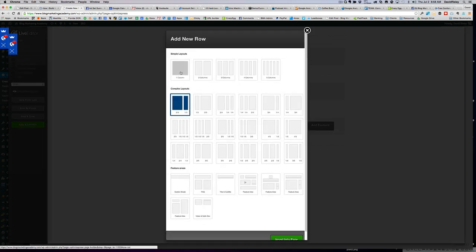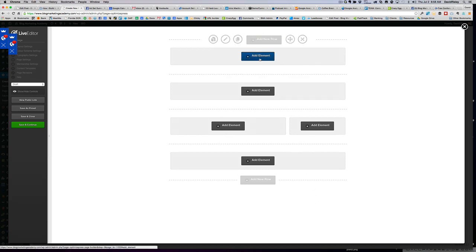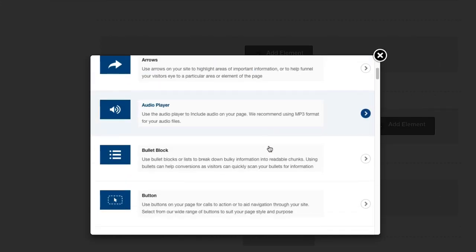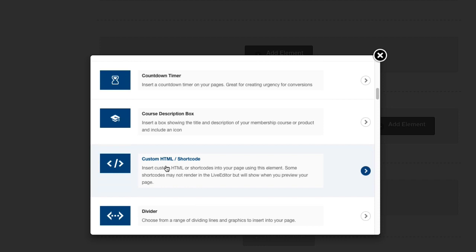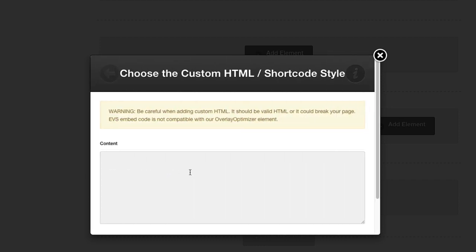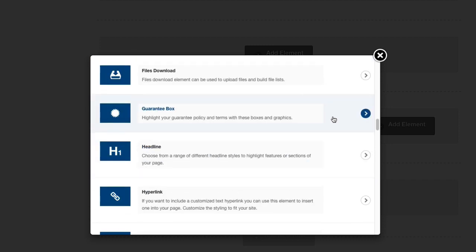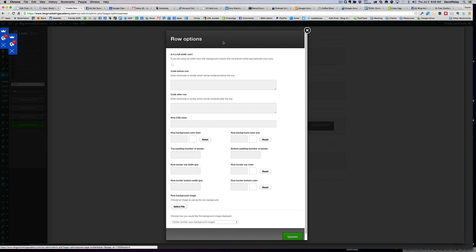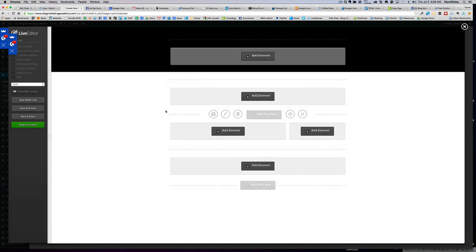Down at the bottom, let's add a footer row — full width. Now let's go to the top header row. Click 'add element' and you've got all these things you can add: arrows, audio players, bullet blocks, buttons, calendar dates, and more. Here's the custom HTML block — that's the one I use when I want to drop my own custom content from my blog in there. You'd just pop your HTML in and you're good to go. You can put images, you can do whatever you want. To change the background color, click on row properties and go to Row Background — let's make it black.